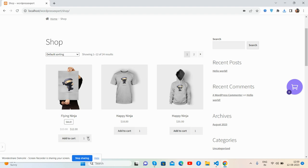So guys, before showing you the working demo and code, I must say please watch the video till the end and please subscribe to my channel for latest WooCommerce updates. So guys, here we go.